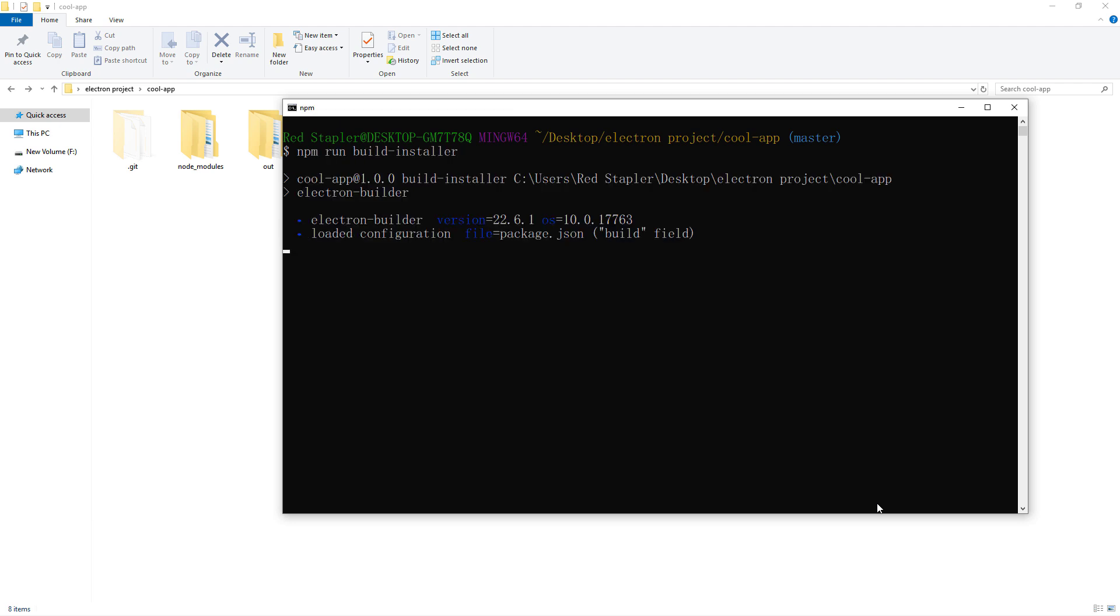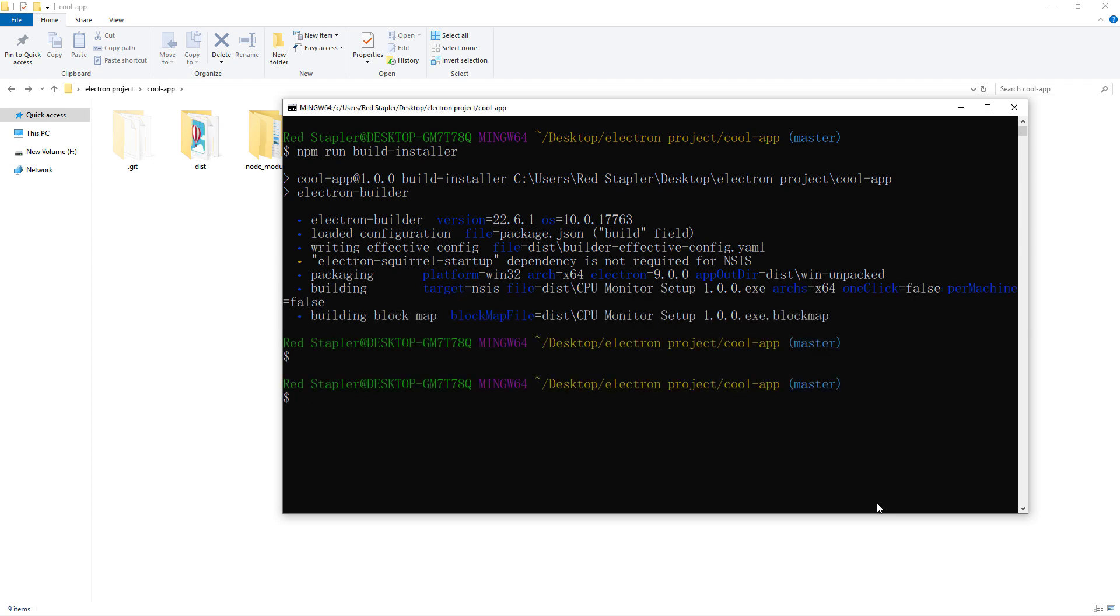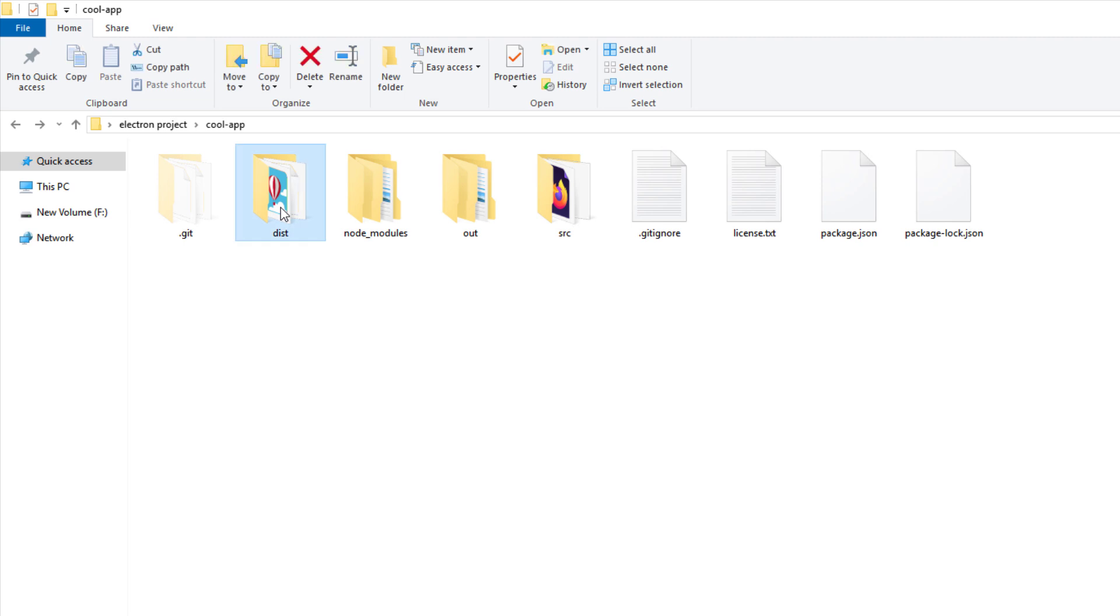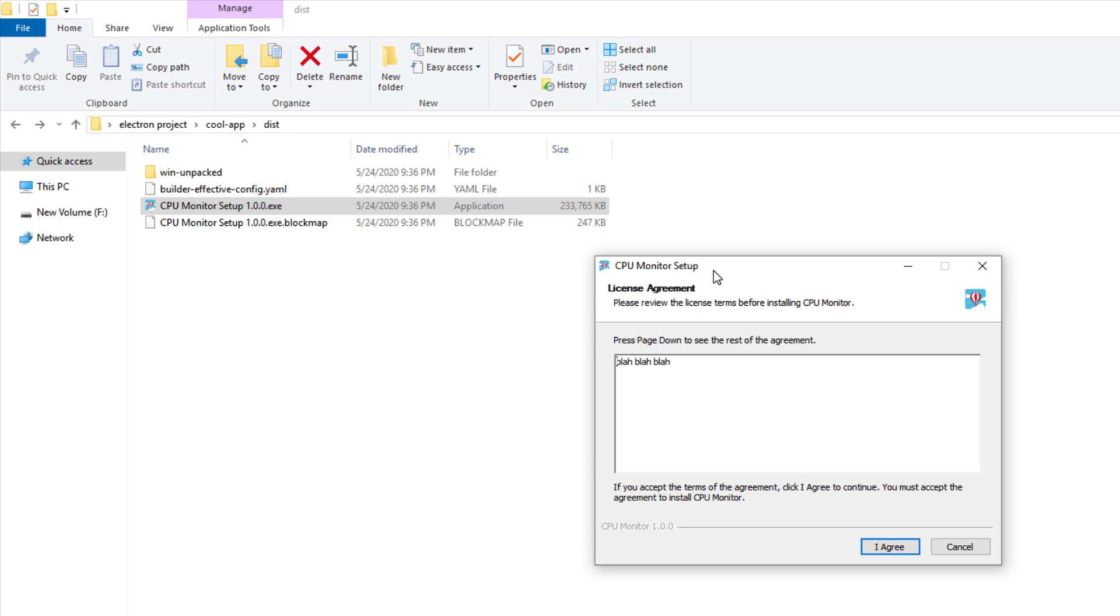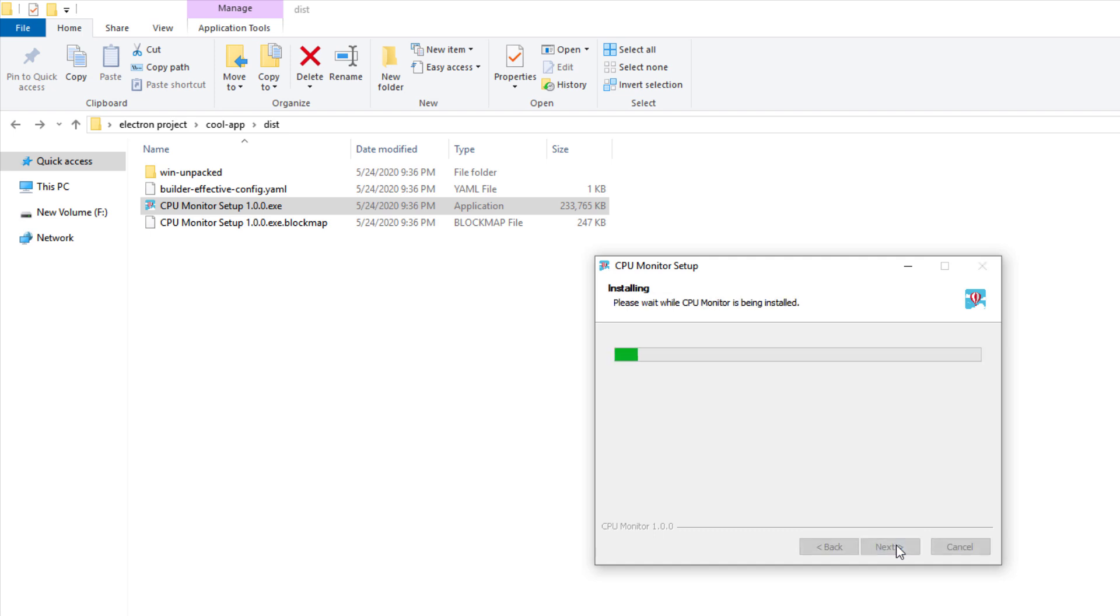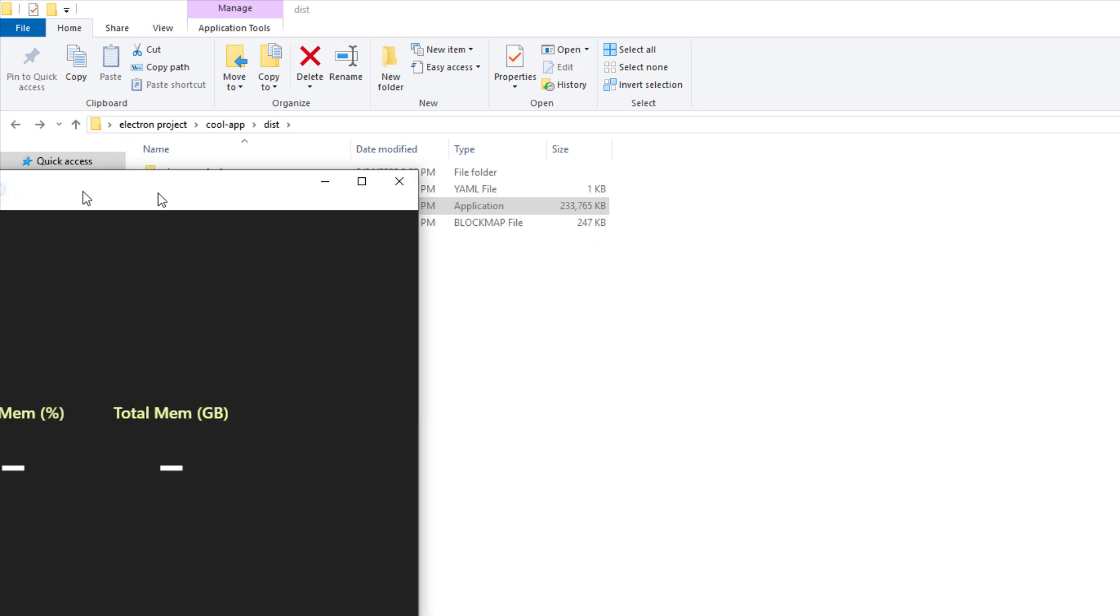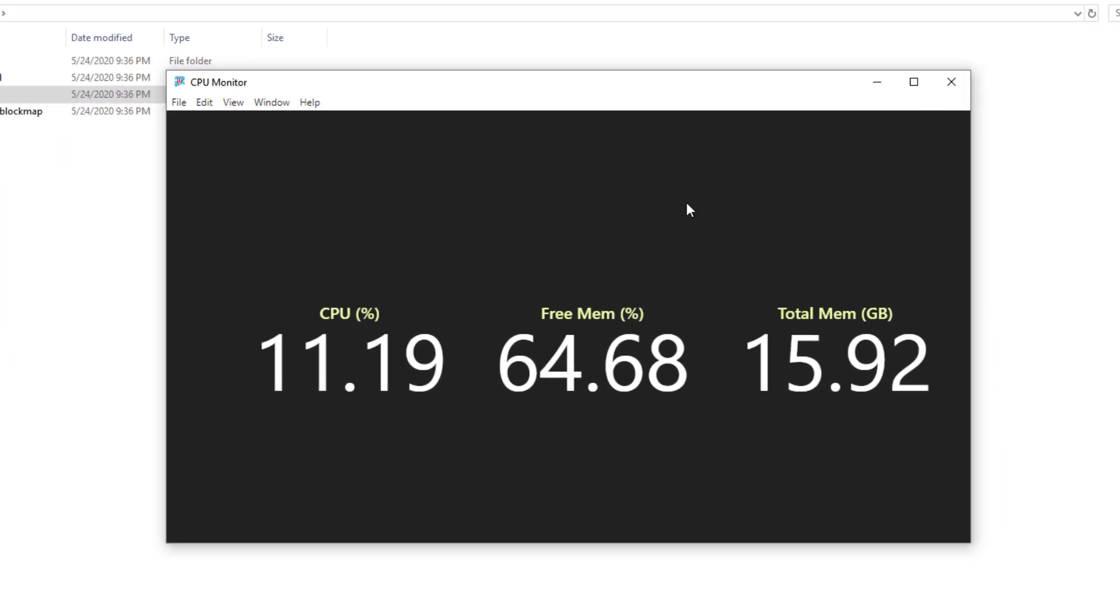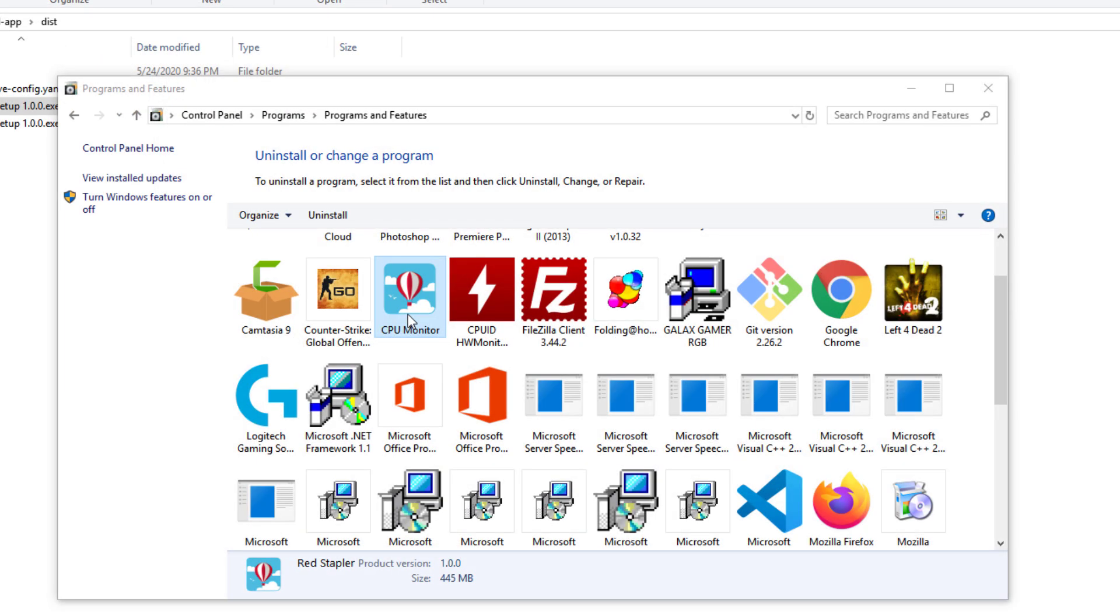The output will be in this folder. And here's the installer. Let's try it. And here's our app name on the control panel.